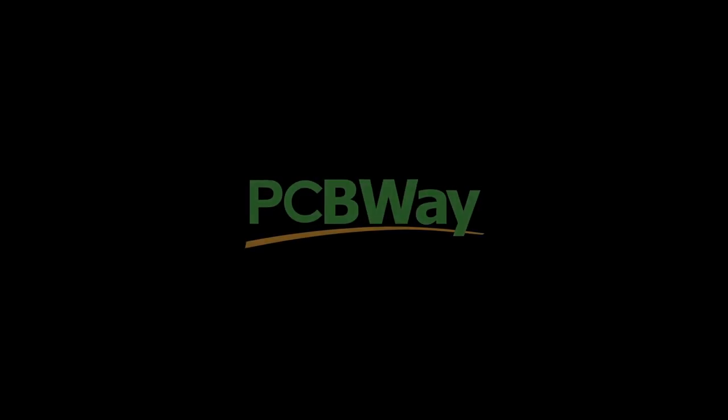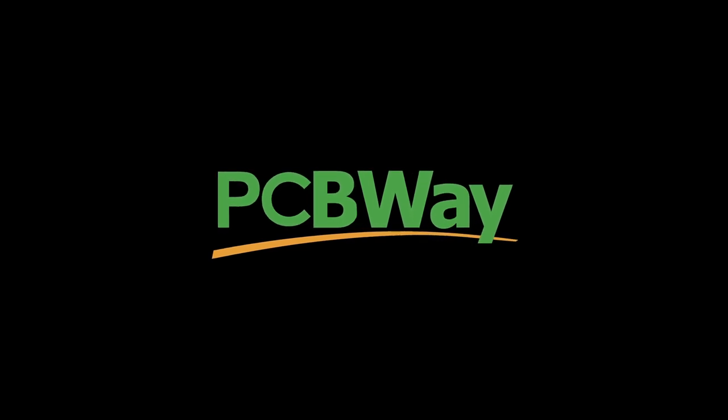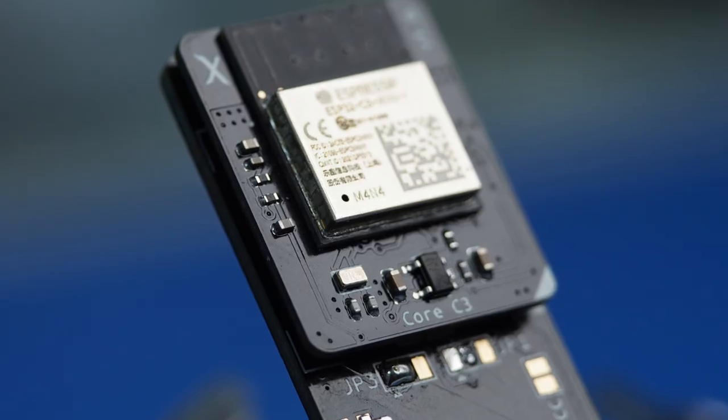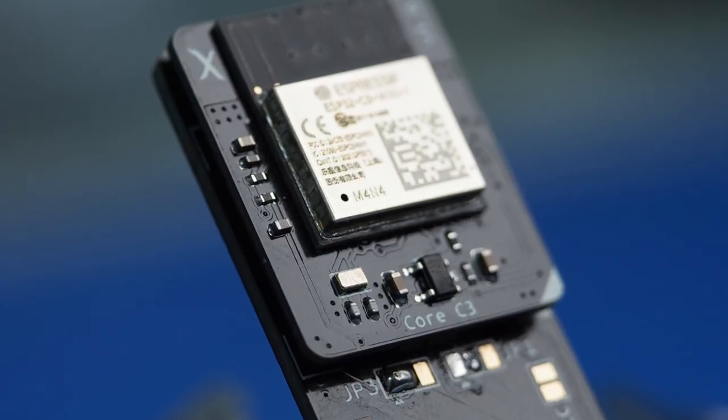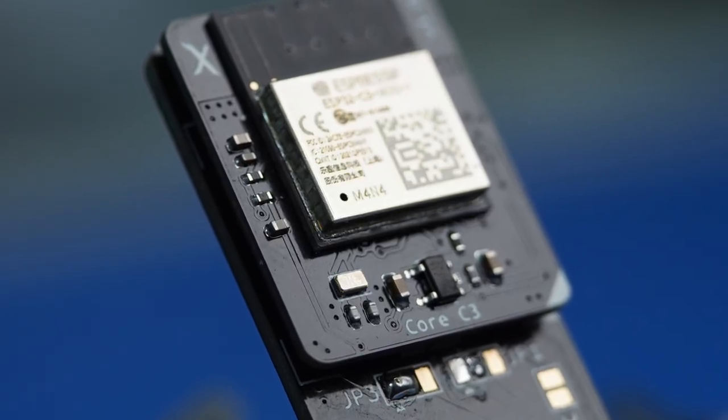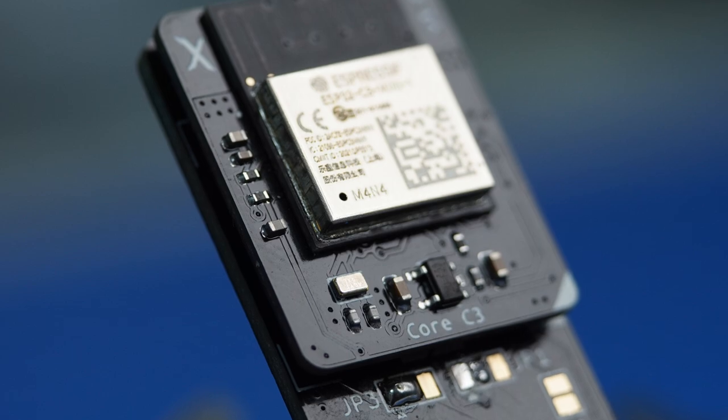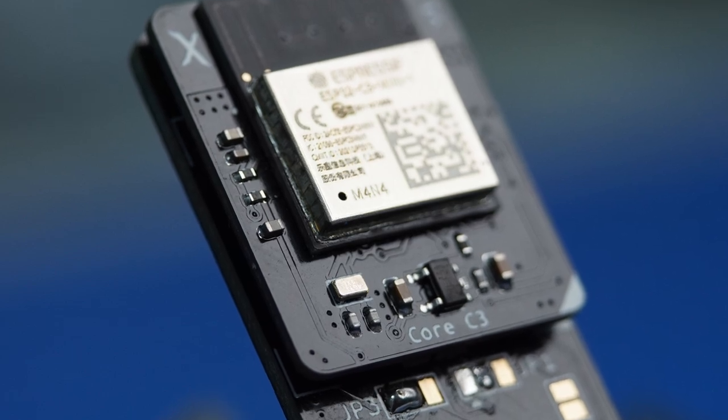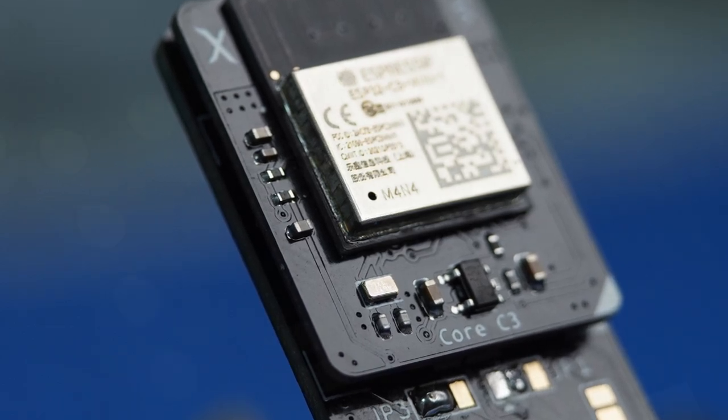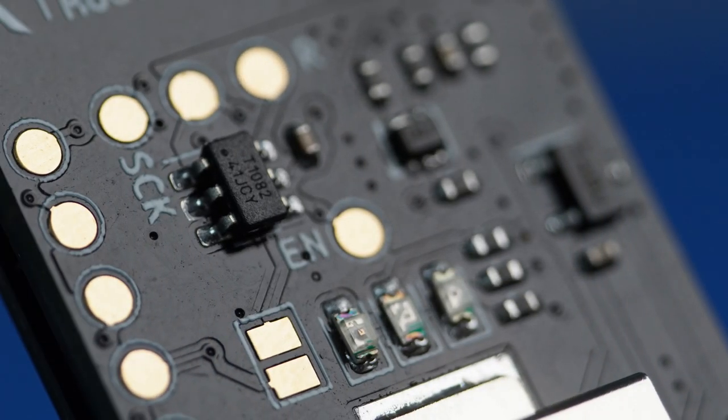Thank you again to PCBWay for supporting the project, and guys, thank you for watching until the end. See you next time in the next video and next project. Bye.